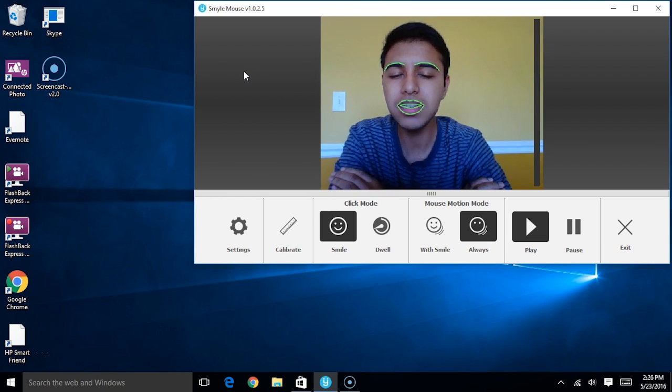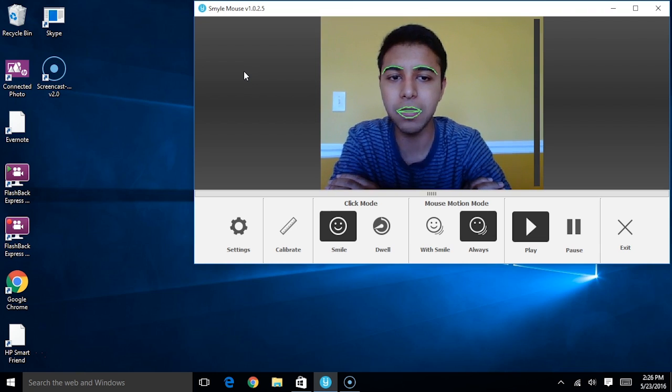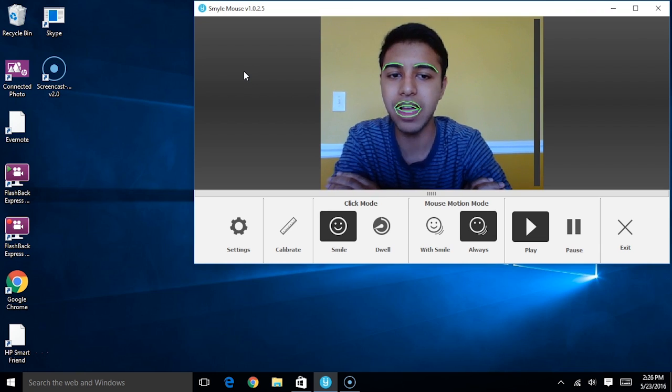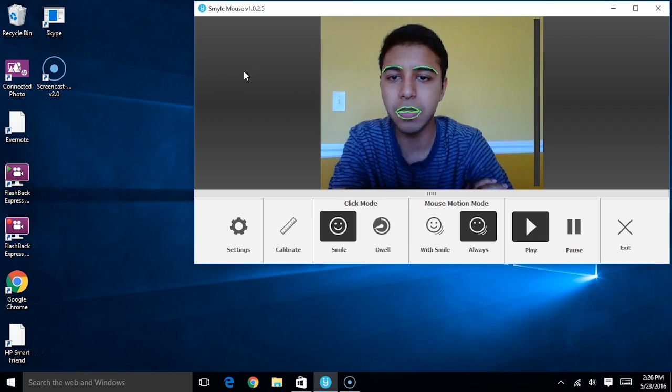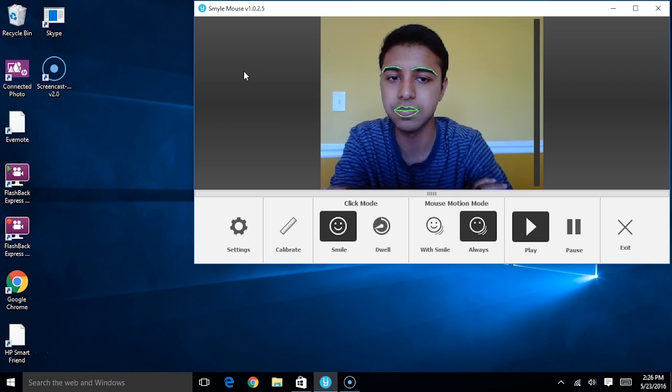So when you want to move the mouse using the SmileMouse software, there are actually two mouse motion modes to select from. By default, you'll notice that the Always Mode is selected, which is indicated right here.